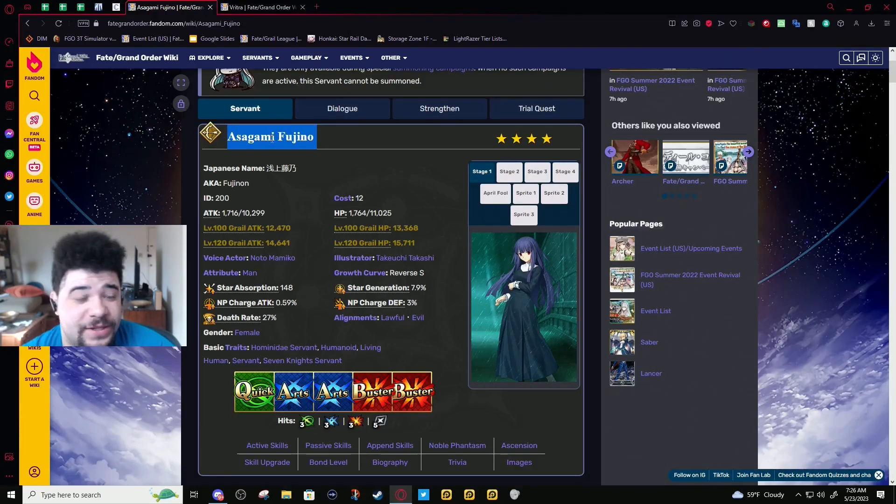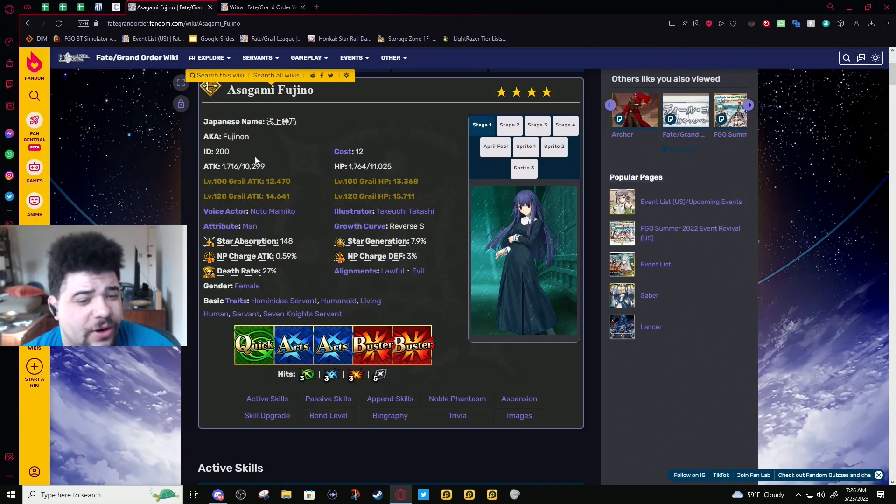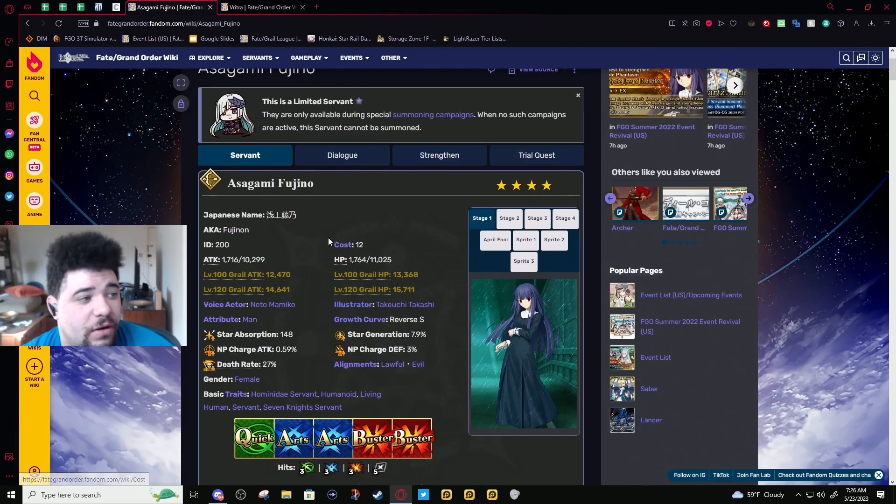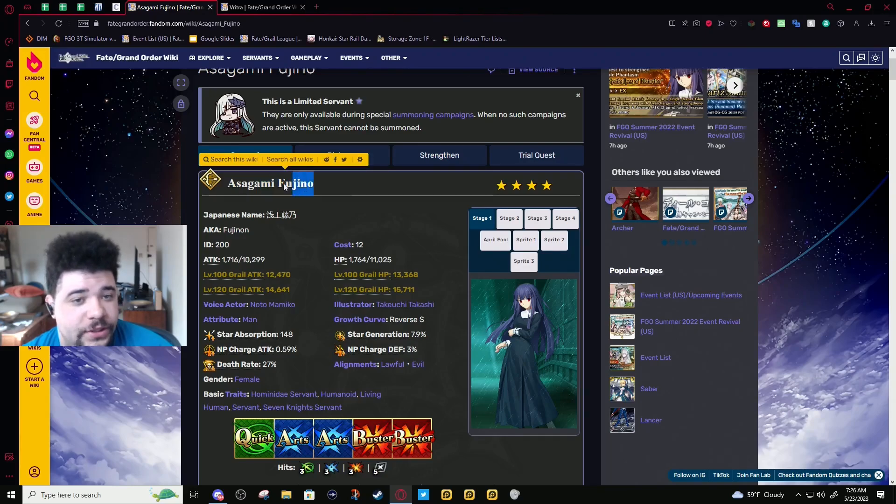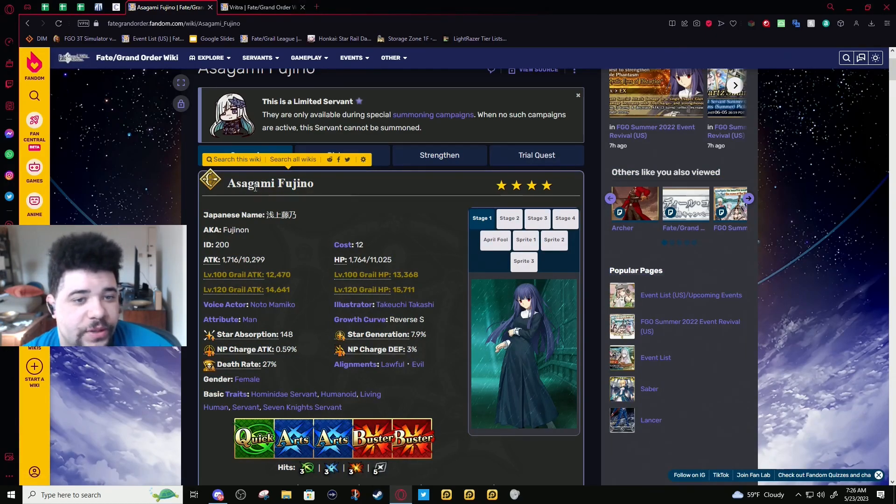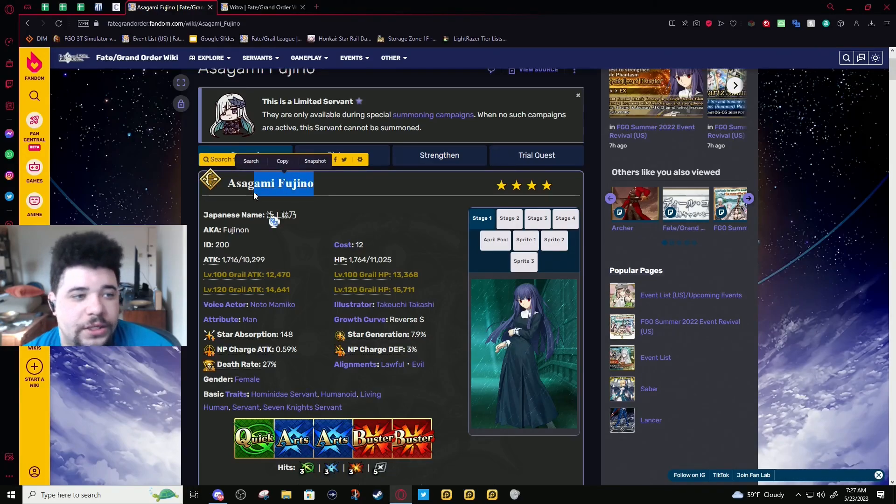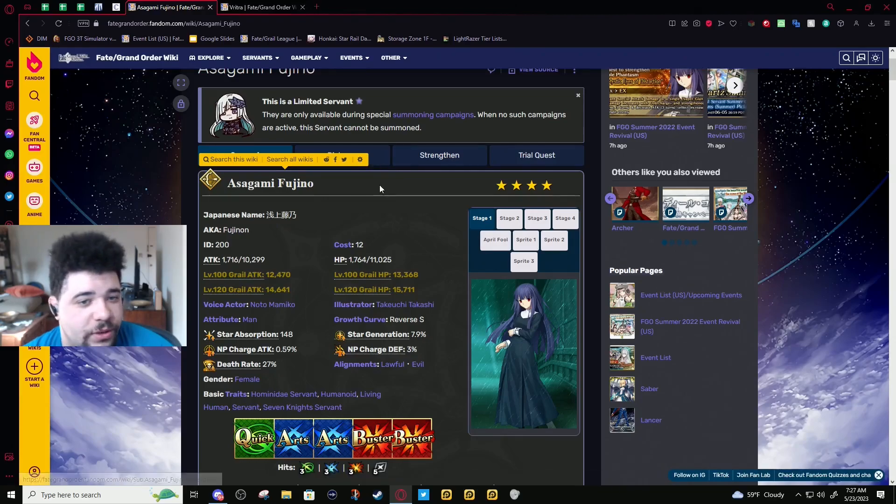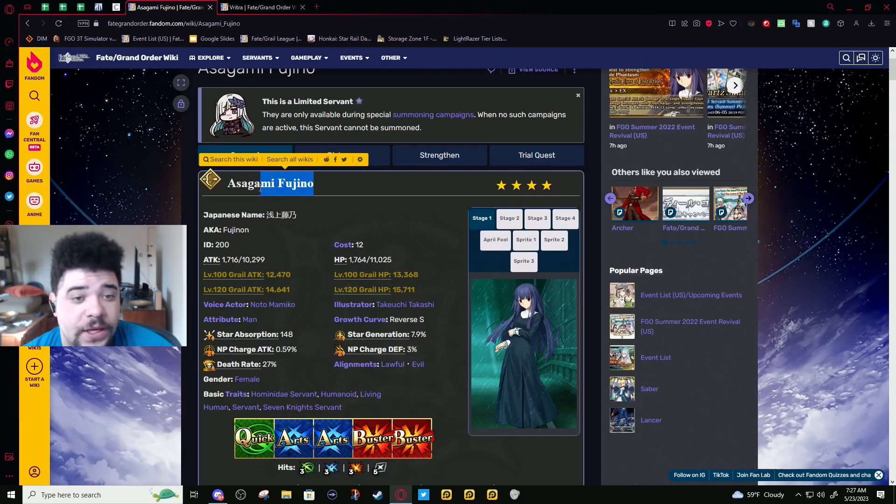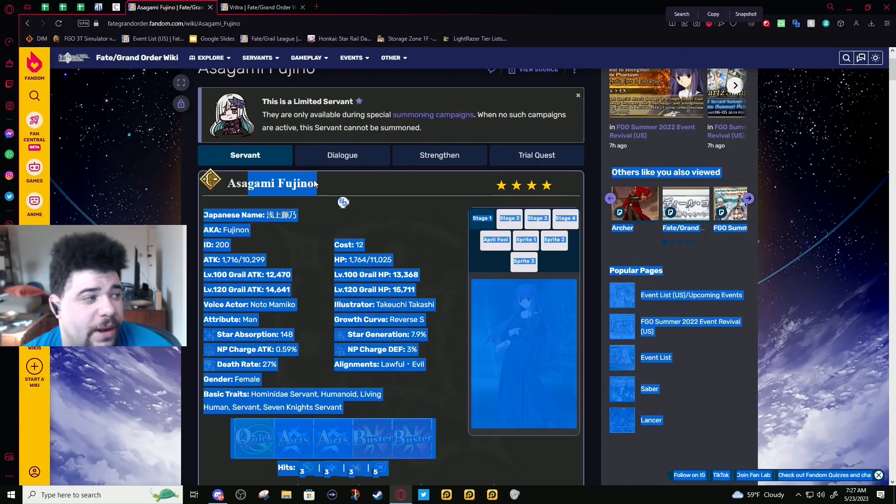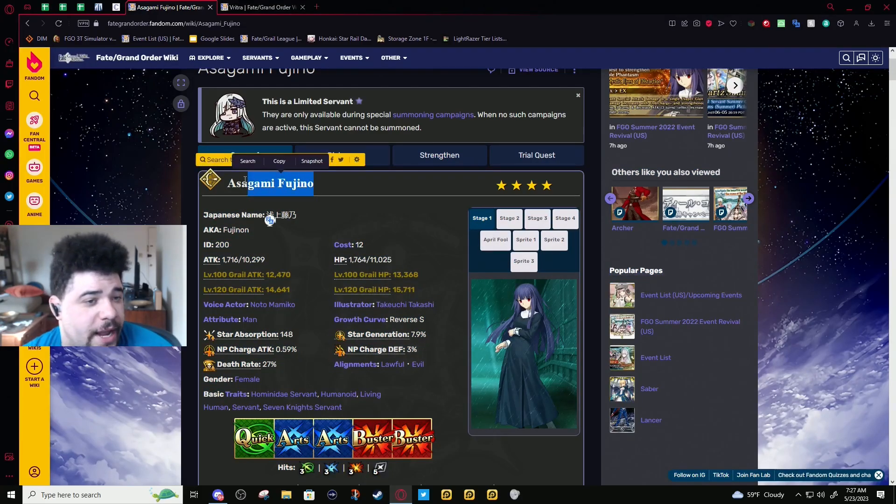This banner is kind of bait. I really don't think Fujino is strong enough on her own to warrant summoning on this banner. I wouldn't say summon on a split rate-up like this. It's actually bad for the future because this kind of says the Oberon banner might be split between four servants as well.